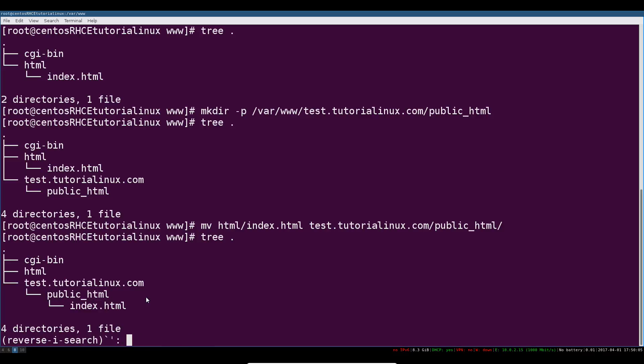Now we're going to edit our main vim /etc/httpd.conf. So vim /etc/httpd.conf.